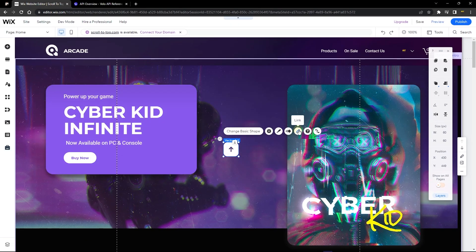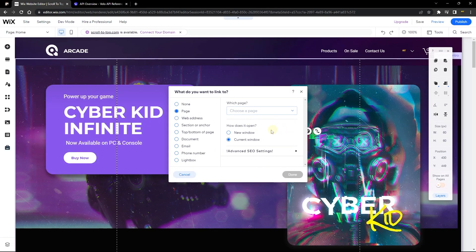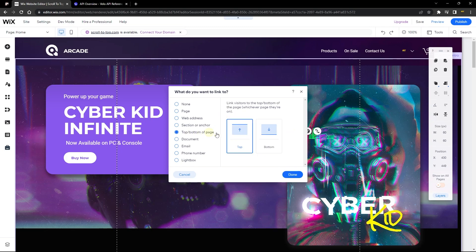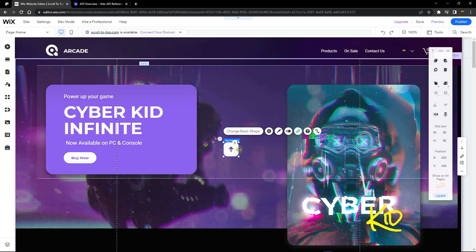The next thing we want to do is go to Link. Once you click on Link, go to 'Top or Bottom of Page.' This is the section where you decide whether you want it to scroll to the top or the bottom of the page. Since we want to scroll to the top, leave that option selected and click Done.